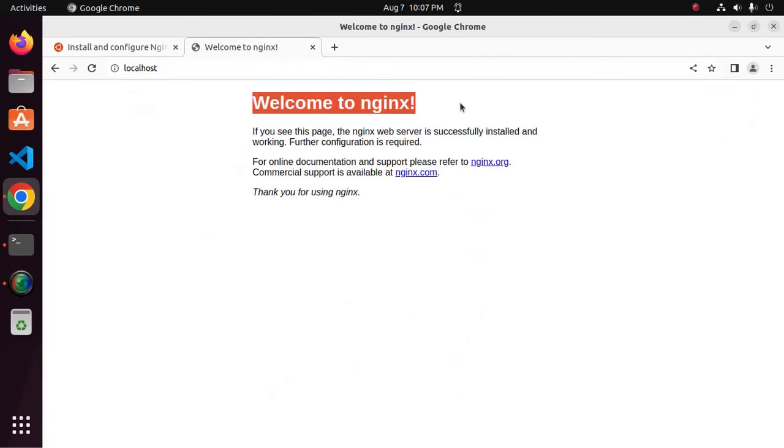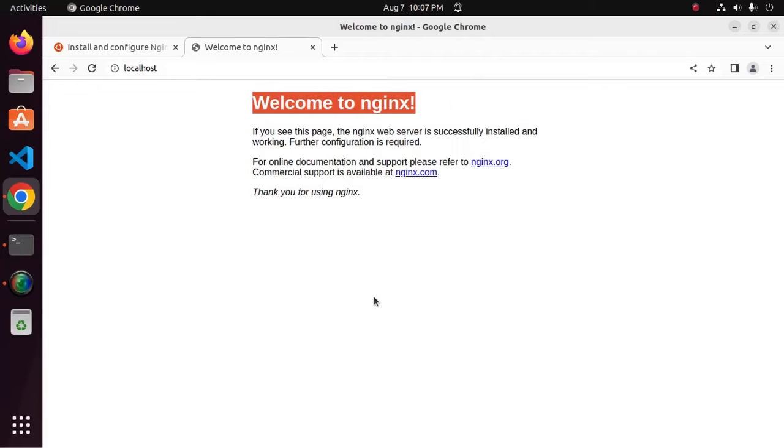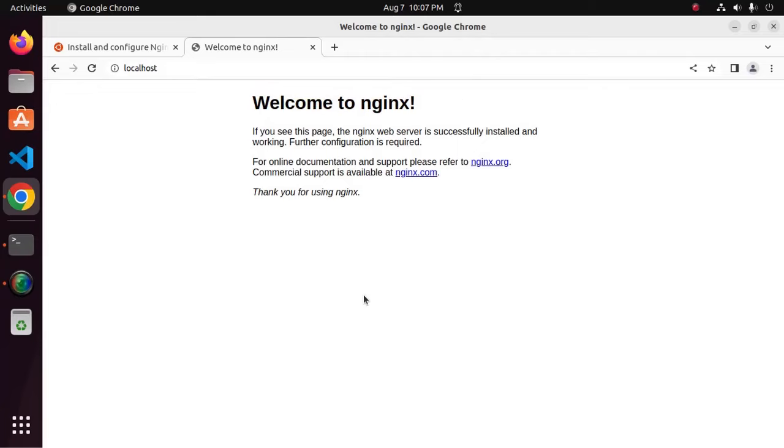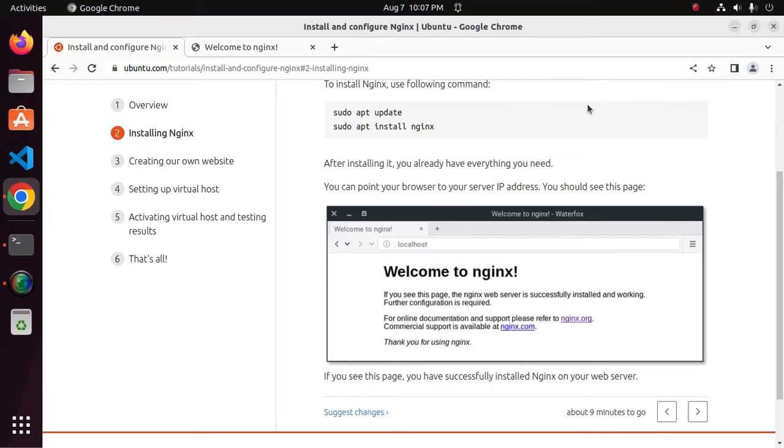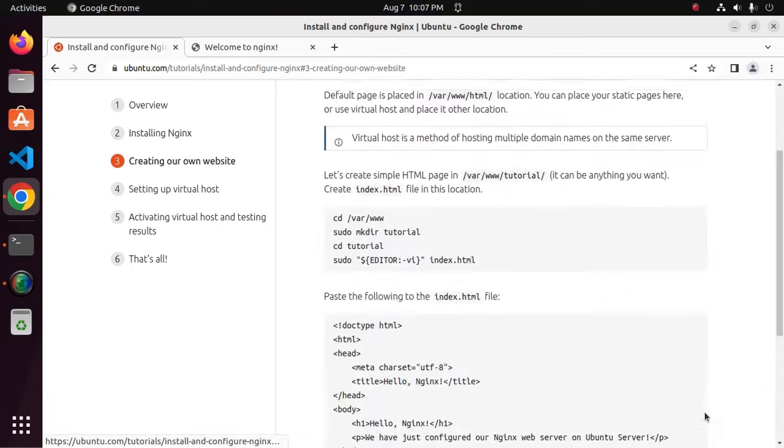That's it. Welcome to Nginx web server. If you see this page, you have successfully installed Nginx on your web server. Now go to next step. Create your own website.